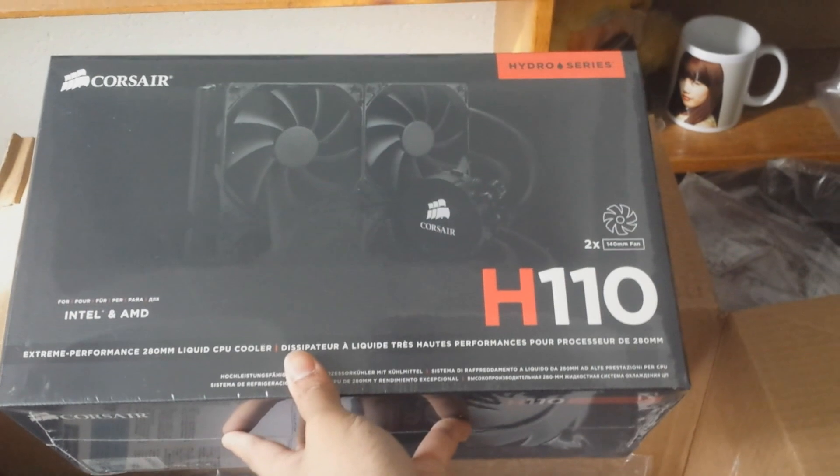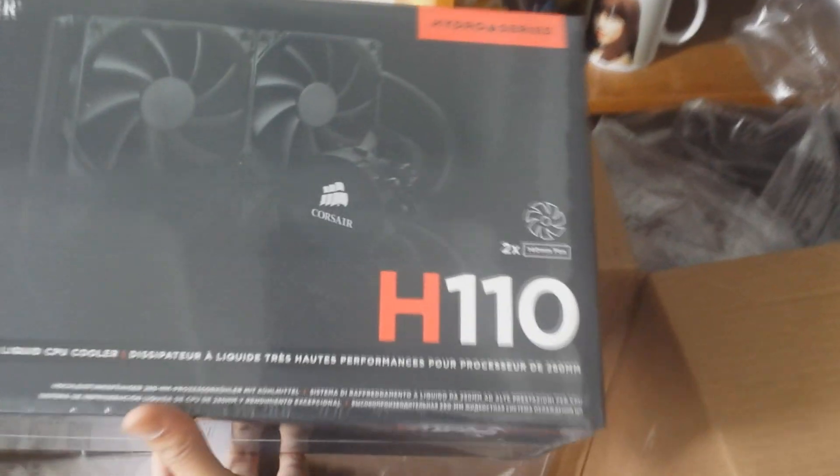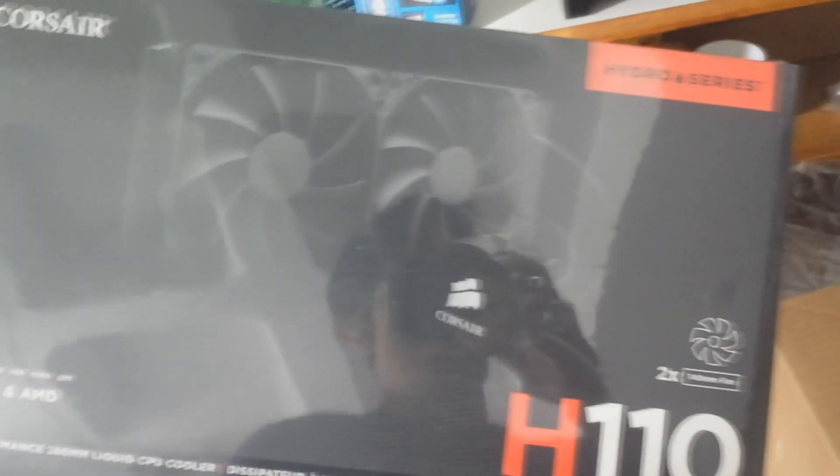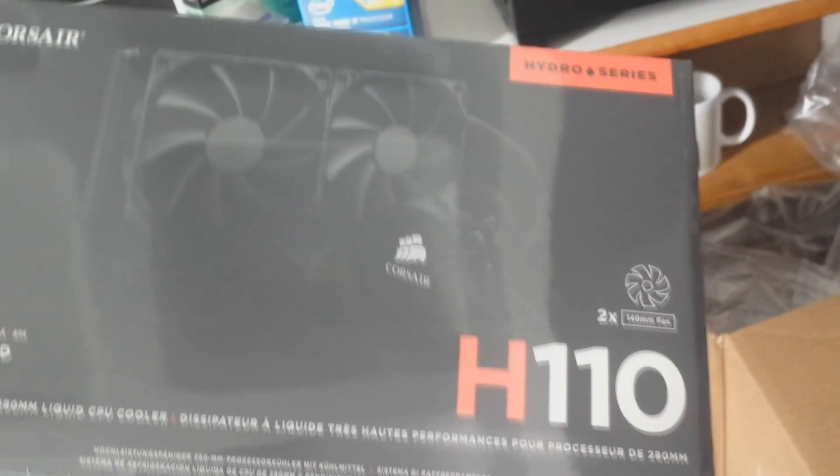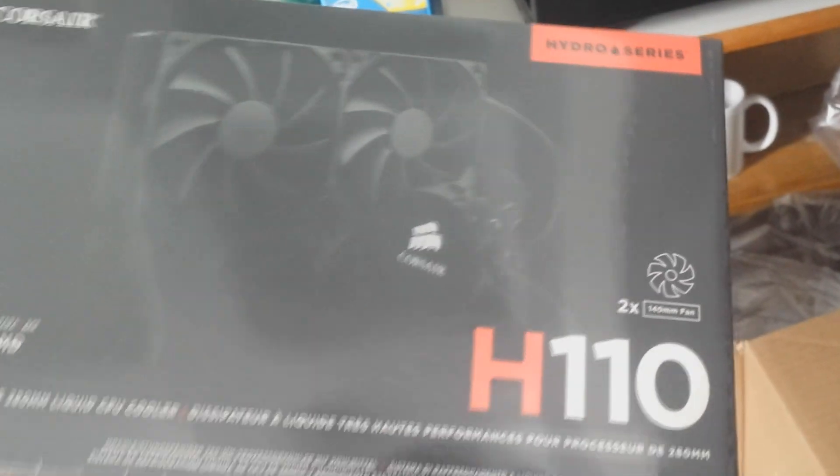The Corsair H110. This is going to be the best thing that you can get, in my opinion. The best thing for cooling your CPU, especially if you're overclocking it.